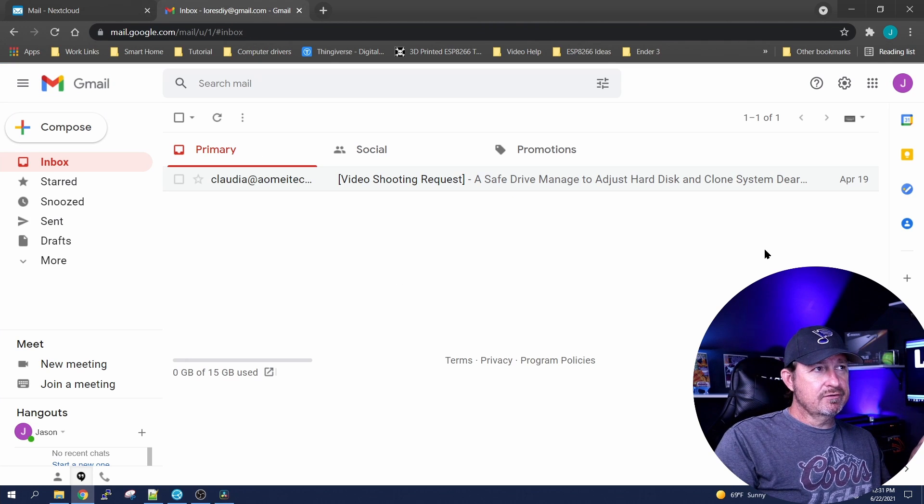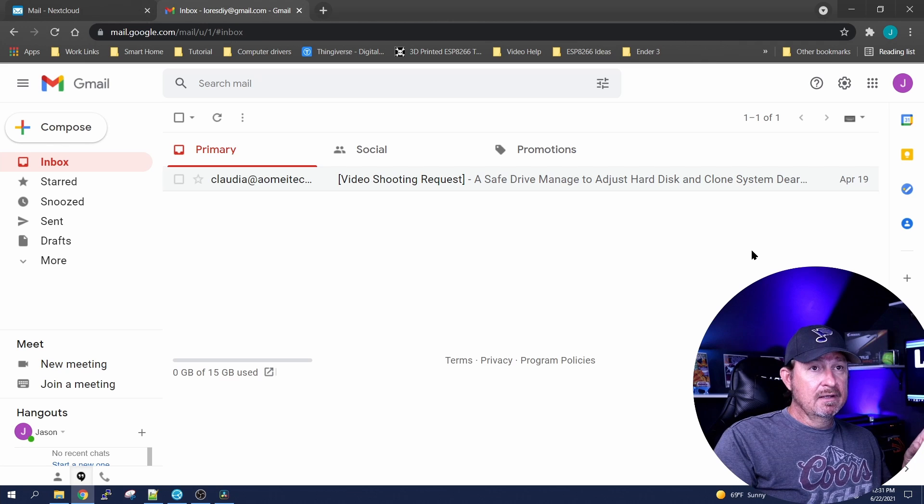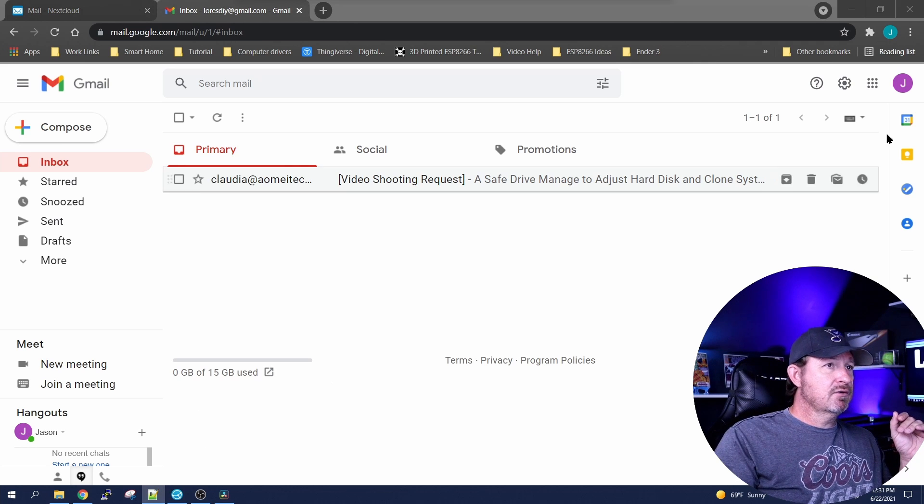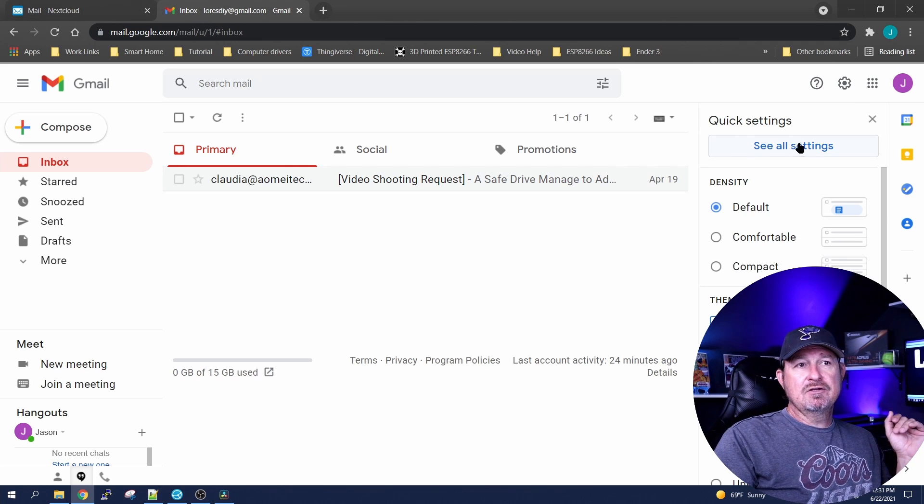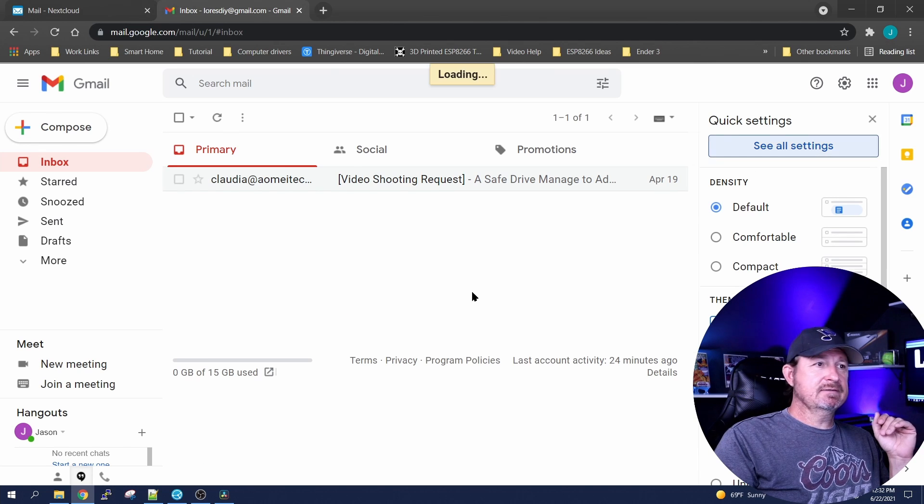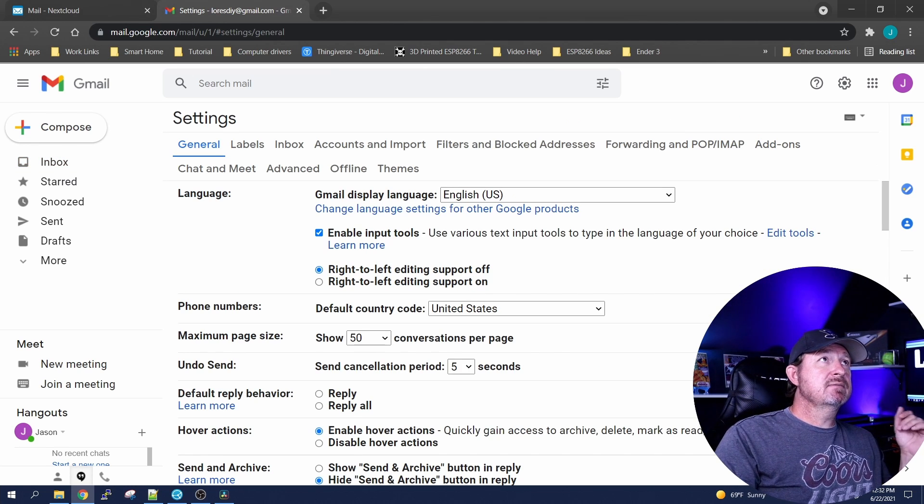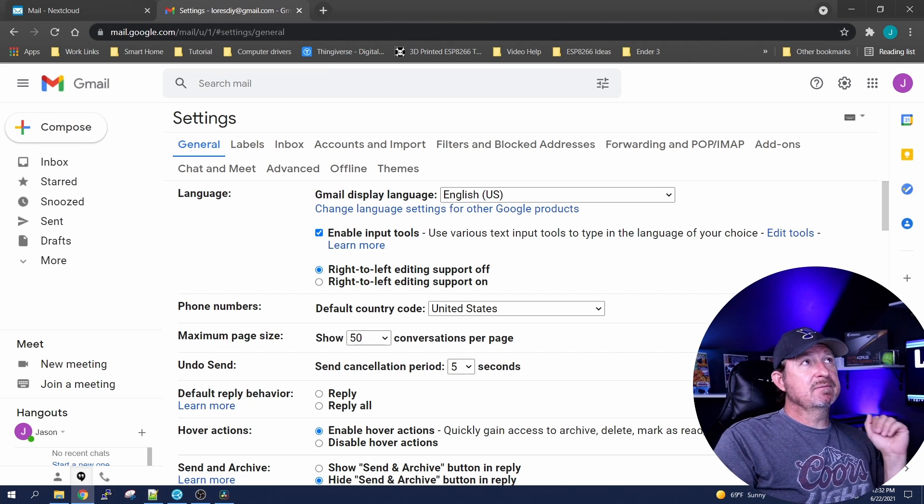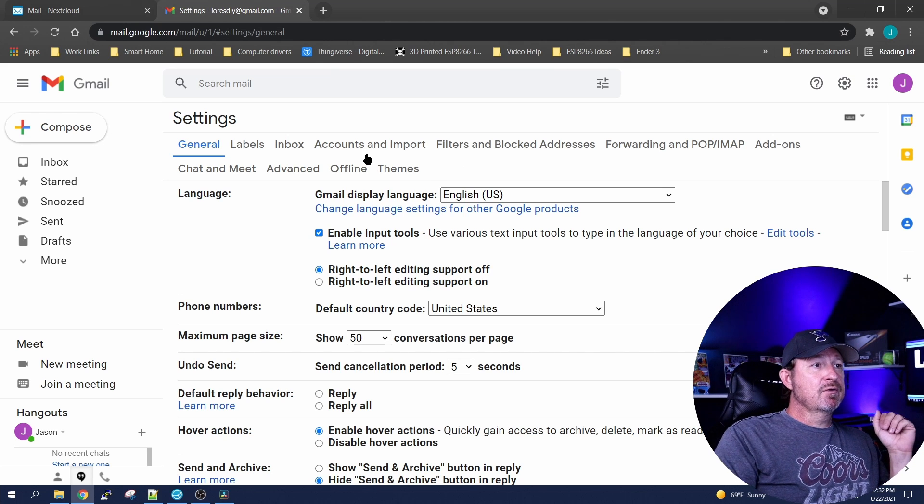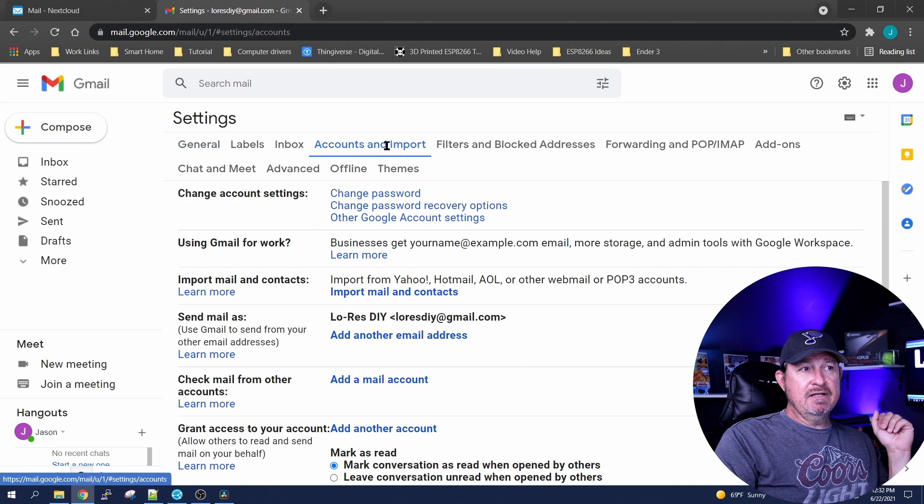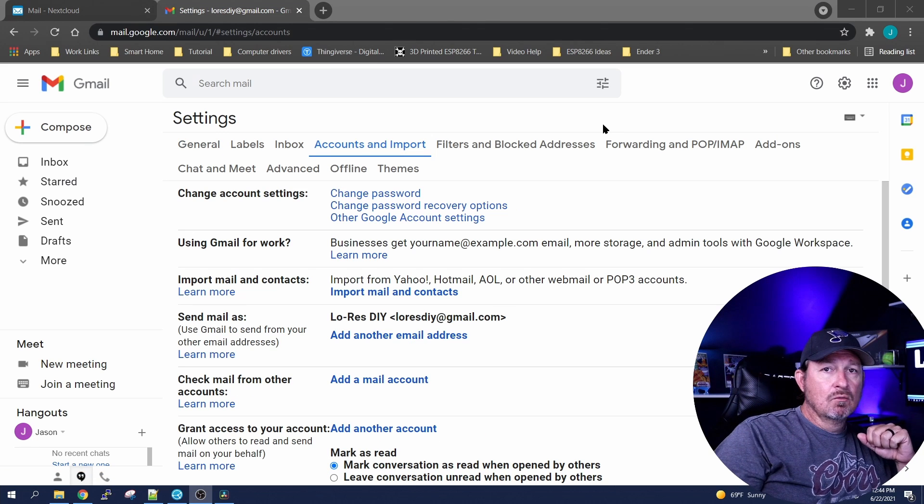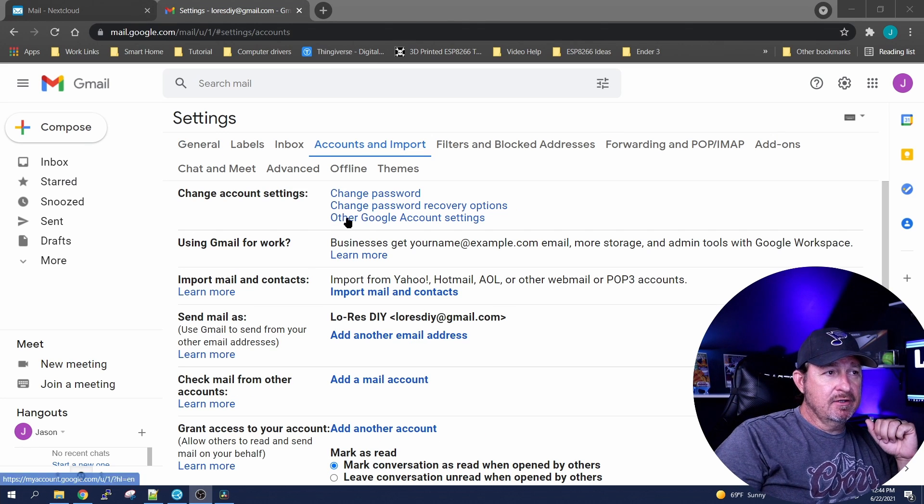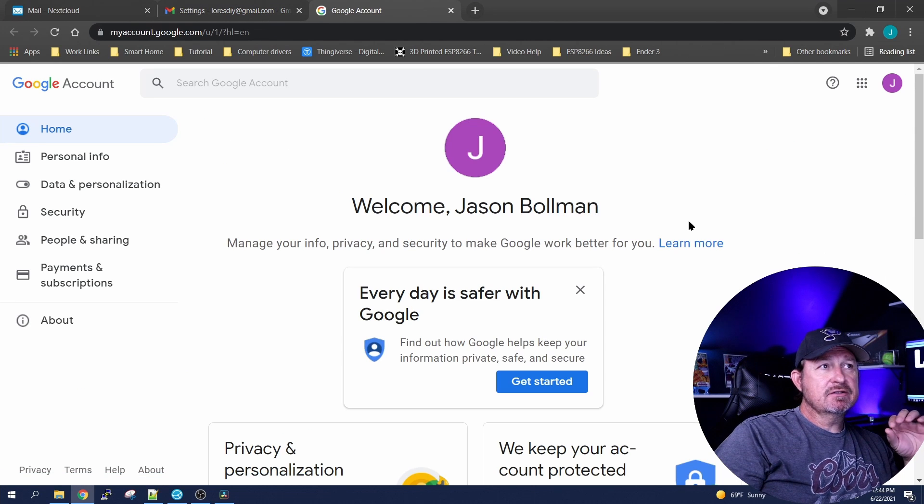First thing you're gonna do is go over to your Gmail account and log in. Once you're in, you're gonna want to click on the little gear here and then click on see all settings. Once that comes up, we're going to click on Accounts and Import. We're gonna follow that up by clicking on other Google account settings, and it's gonna open another tab for us.